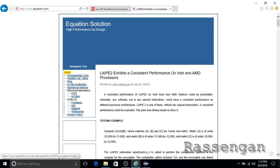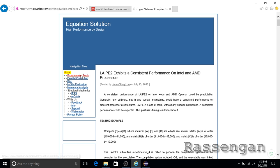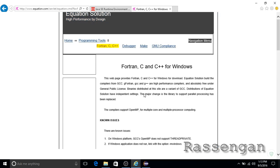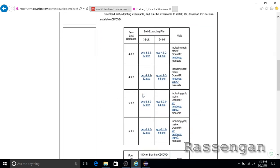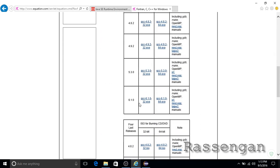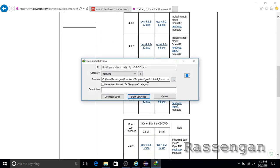Go to equation.com. Under the programming tools section, click on the Fortran C++ link and search for the latest GCC compiler — the 6.1 version available in executable format.